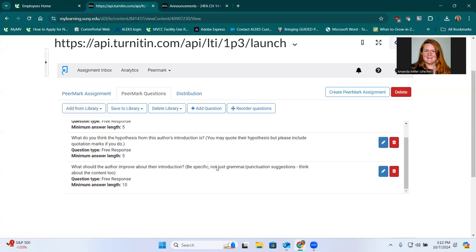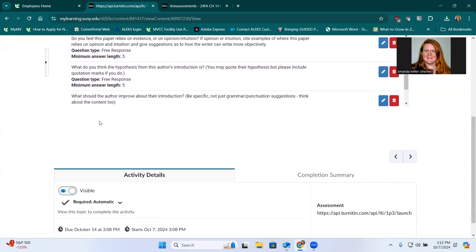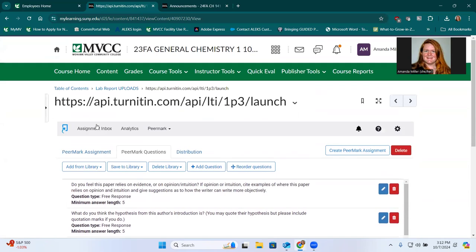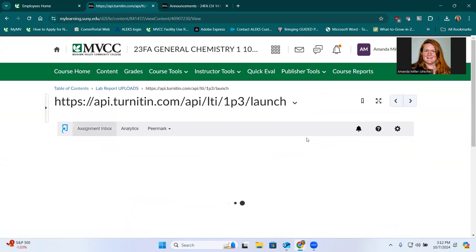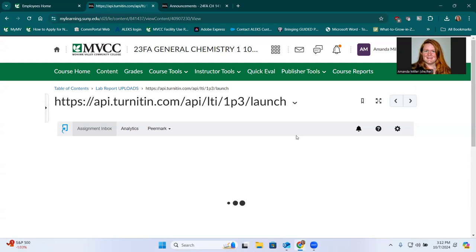So once that's all finished, they'll be able to come in and complete their peer reviews, submit the introduction, draft, whatever you call it, submit their draft. Then after the due date for that, complete their peer review. And after the due date for the peer review, they should be able to see the feedback from their peers.